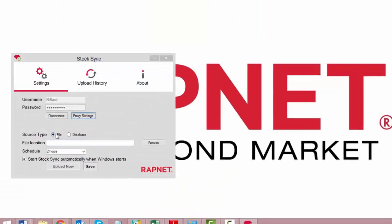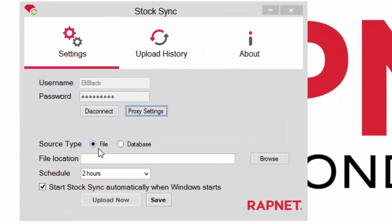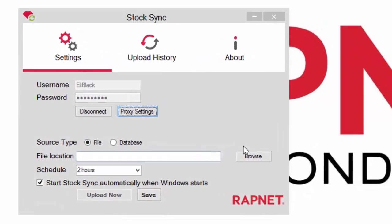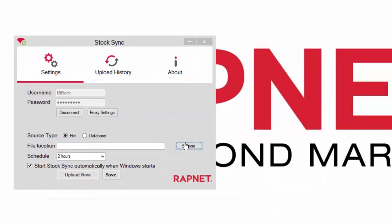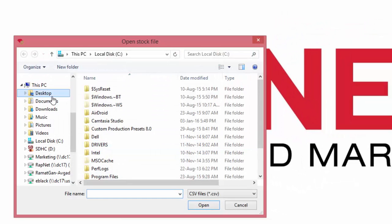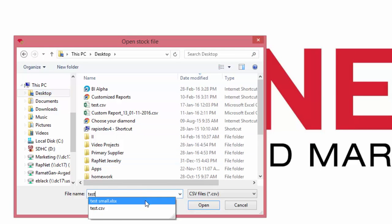Step 3: Select your file location. You have the option of uploading from a file or a database. Click browse and select your file.